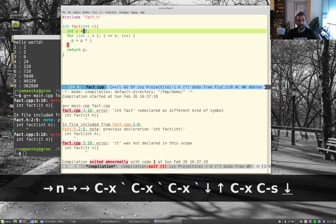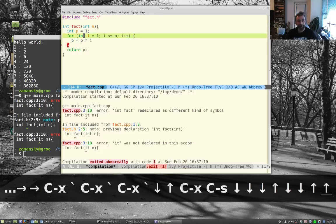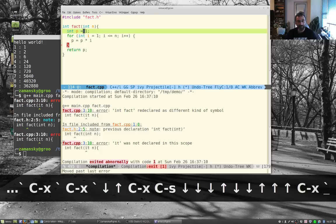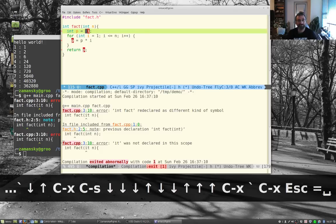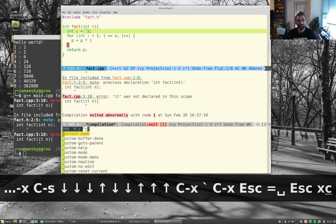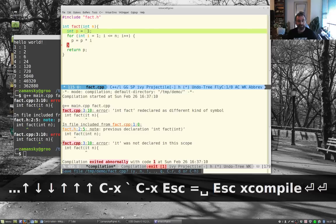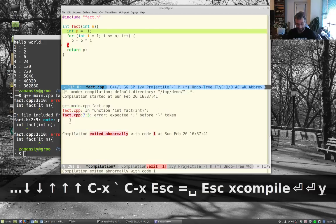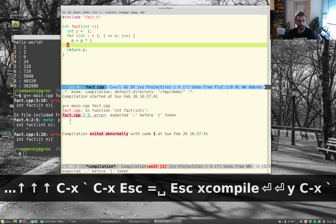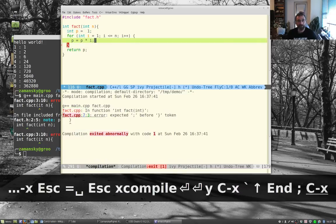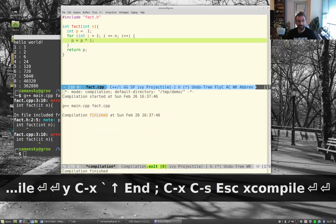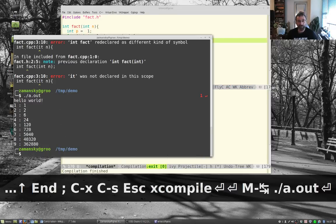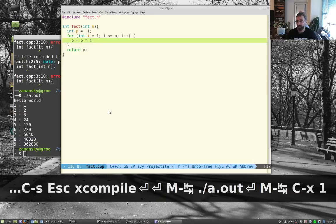After fixing the first error, save and compile again. Fix the second error, save, run M-x compile once more, and now it's clean. That error-navigation workflow is a really nice feature — it's meant to be used not just by typing g++ commands manually, but especially with make.